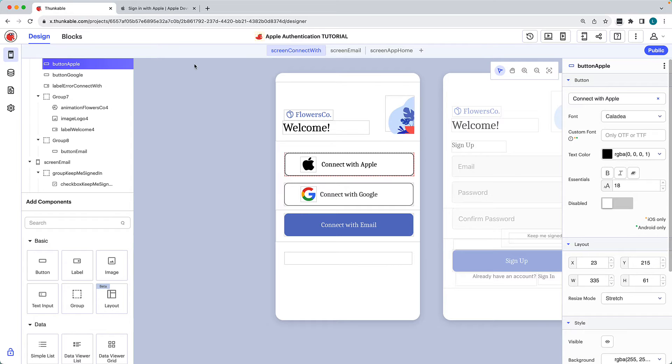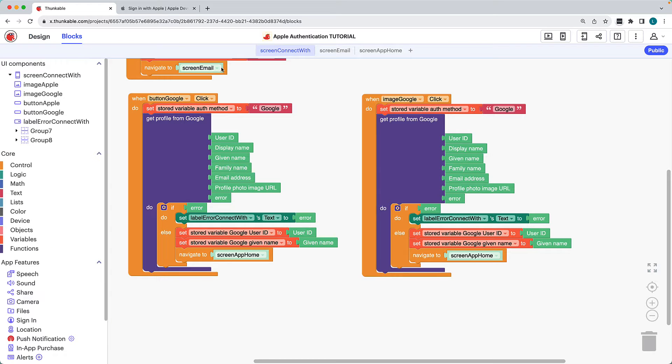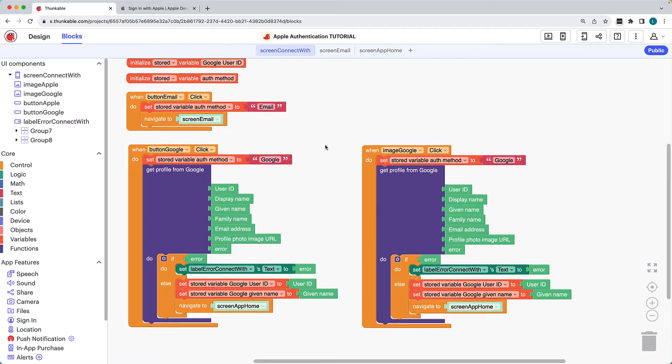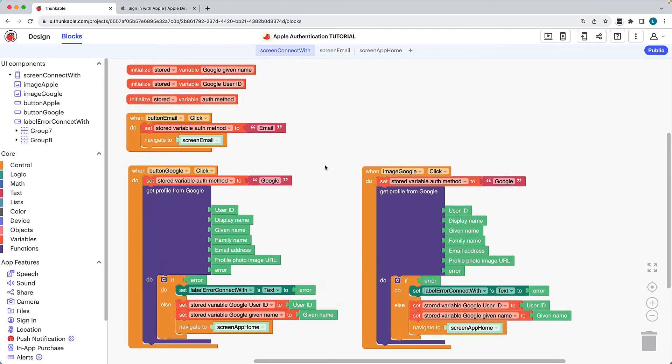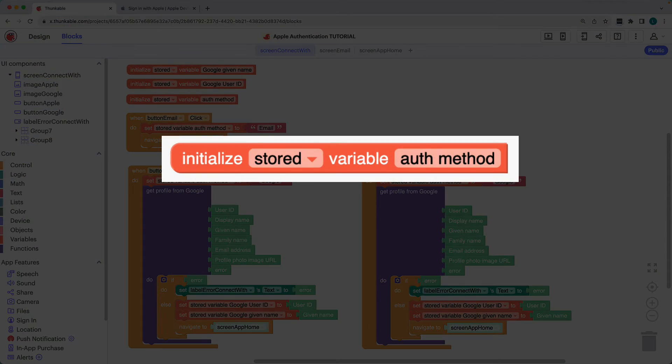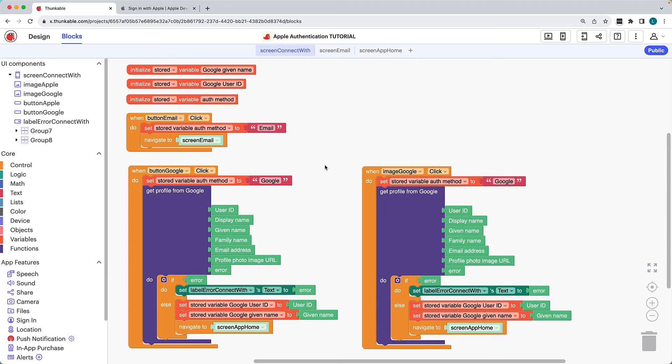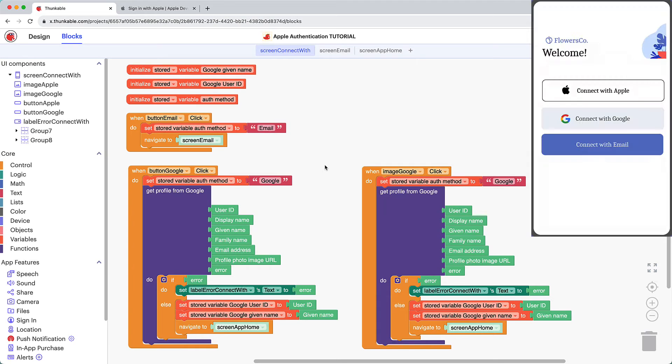OK, now let's build out the blocks. Because we're building on a project that has Google and email sign-in options, it already has a stored variable initialized for the selected authentication method. We'll define this variable based on which button the user clicks: Google, email, or Apple.